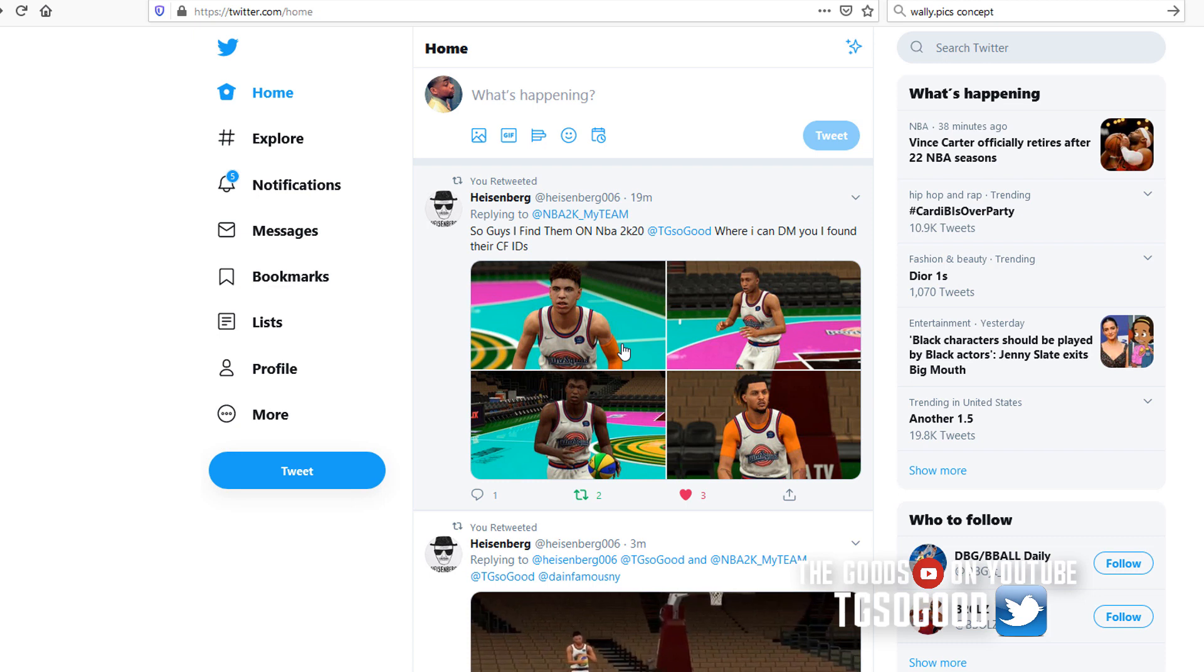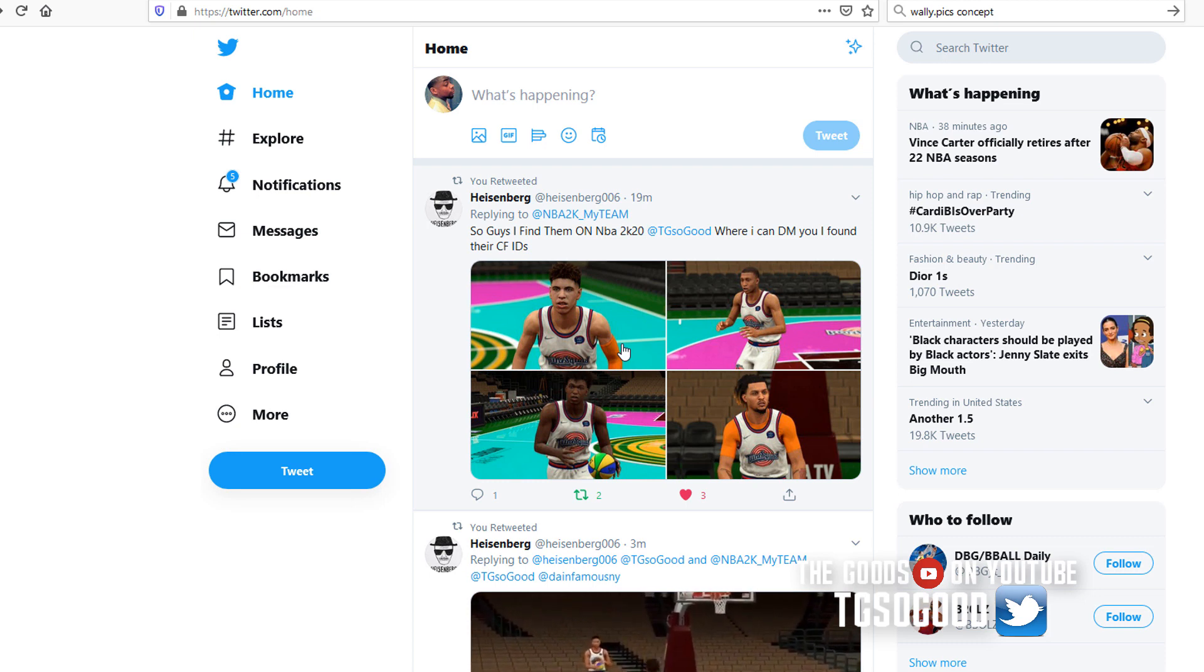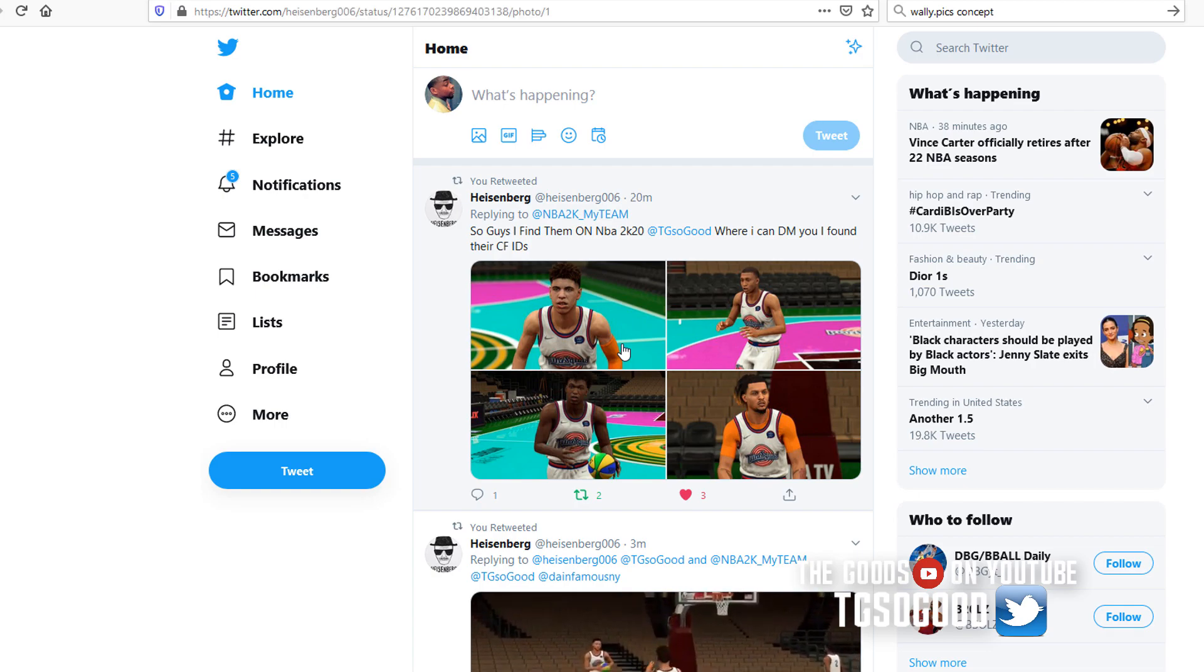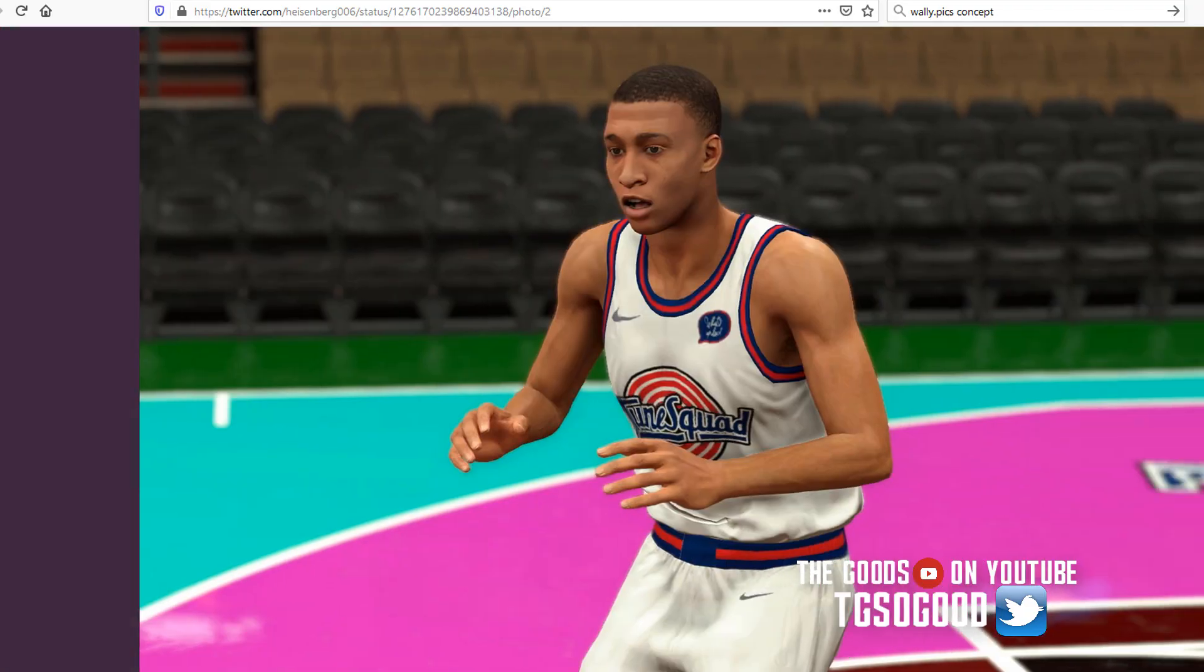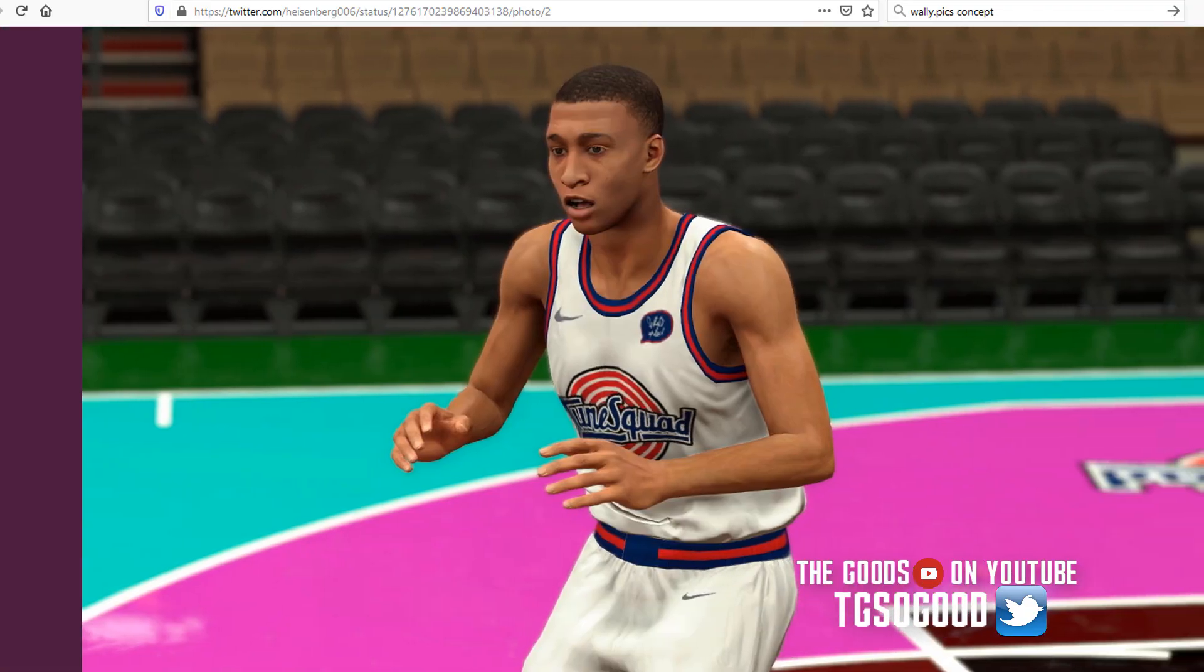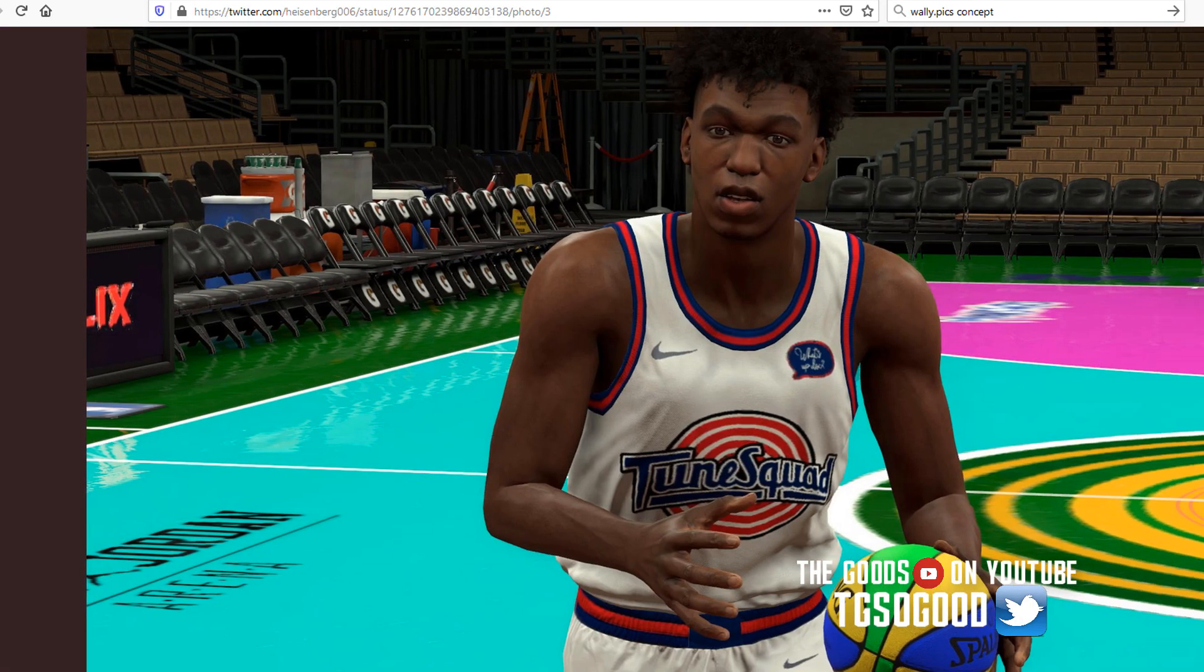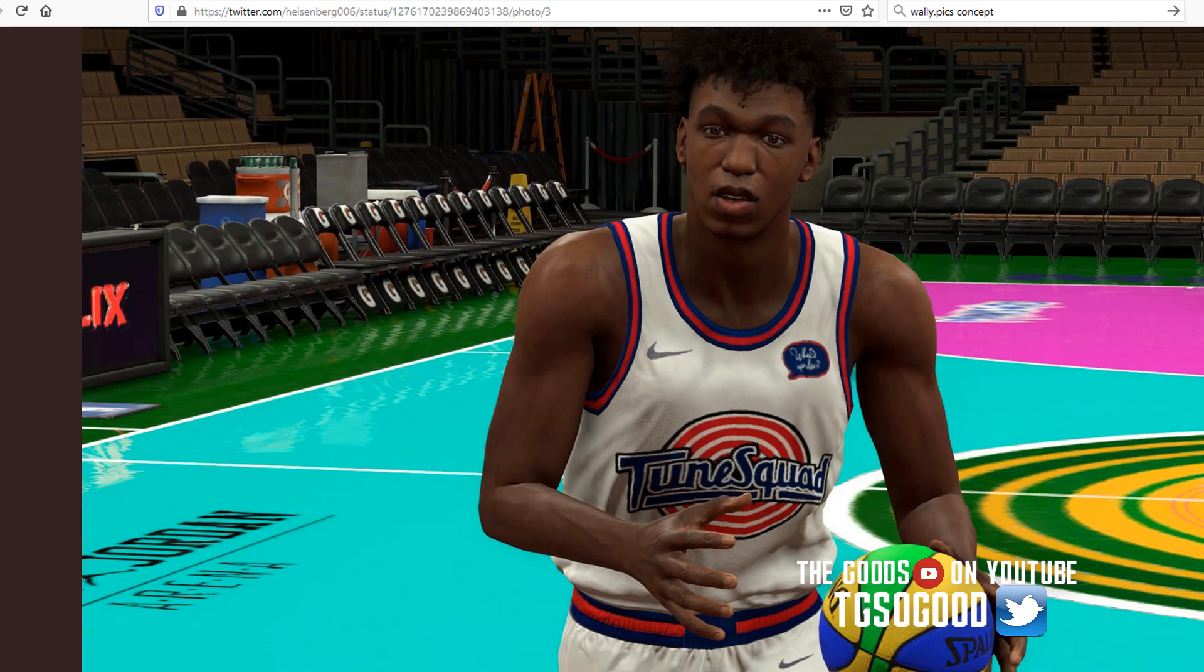So if you're on PC and you don't have the official version of the game from Steam, you won't be able to access these. You know, that just is what it is. I don't have anything to say about that.